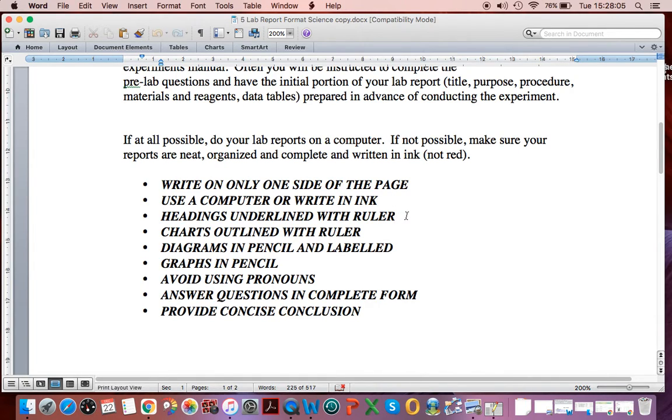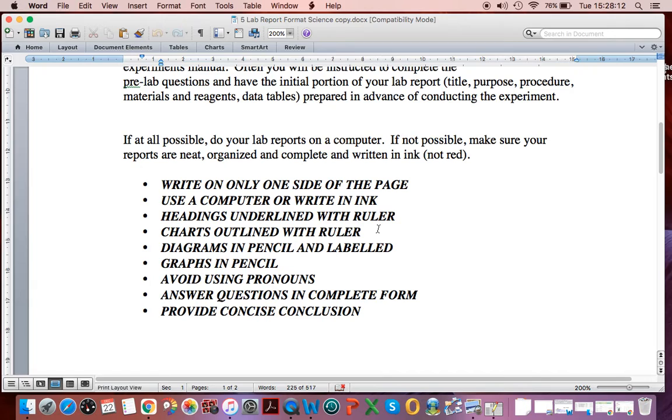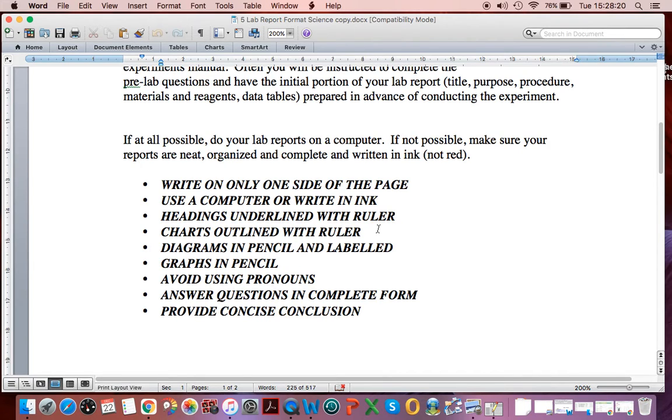You should underline all the headings with a ruler. You should have charts outlined with a ruler, a straight edge. Diagrams should be done in pencil. Graphs should be done in pencil. Diagrams and graphs should both be labeled.